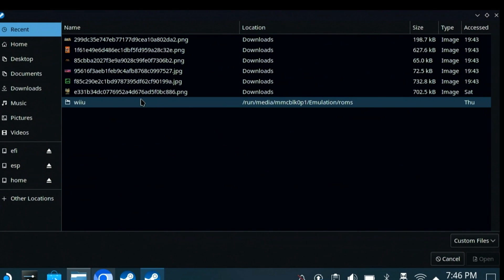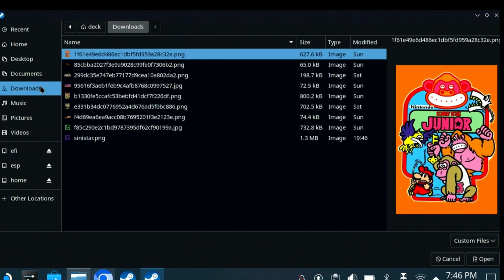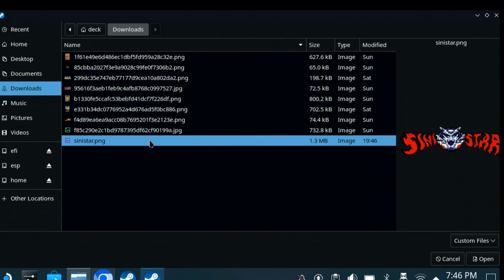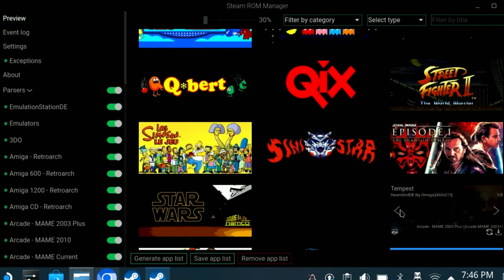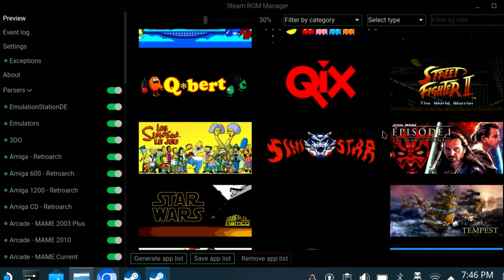Now click the Image icon, go to Downloads, and select Cinestar, and the Open button, and now our artwork will be assigned.